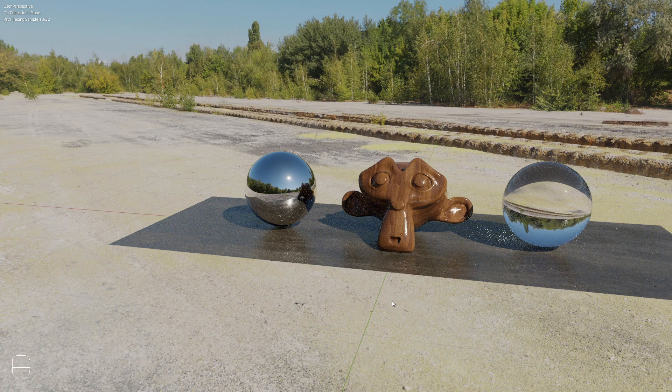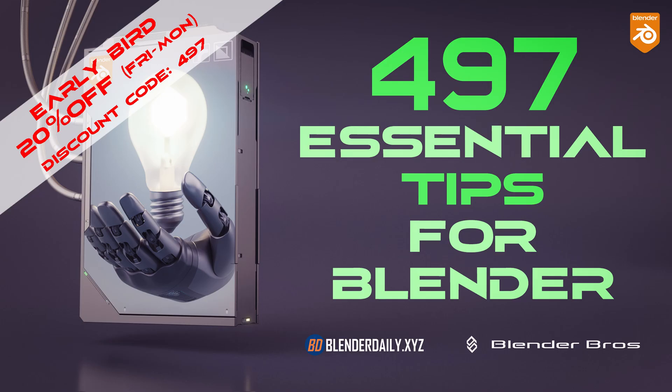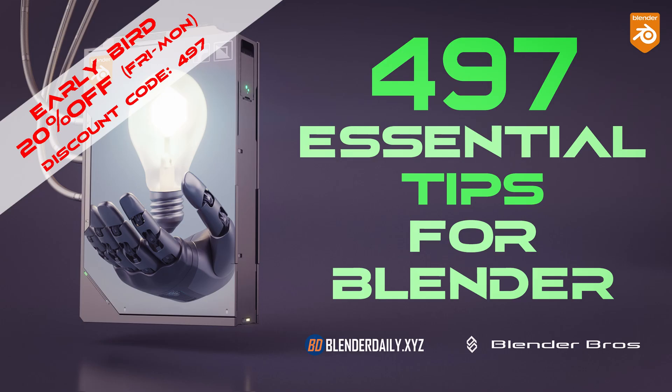That's it for this tutorial. If you want to learn more quick Blender tips like the one in this video, I can recommend you the video course I created together with the Blender Bros, where we share 497 of our most useful tips and tricks for Blender users. The link is in the video description.